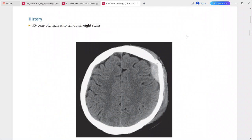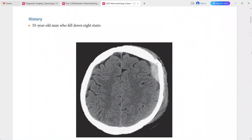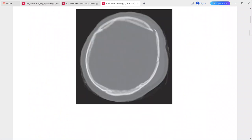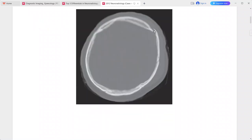Next case: 55-year-old man who fell down eight stairs. On CT, there is a biconvex hyperdense collection in the left frontal extra-axial space, with the brain displaced away from the inner table of the skull. On the bone window, there is an adjacent depressed frontal bone fracture.